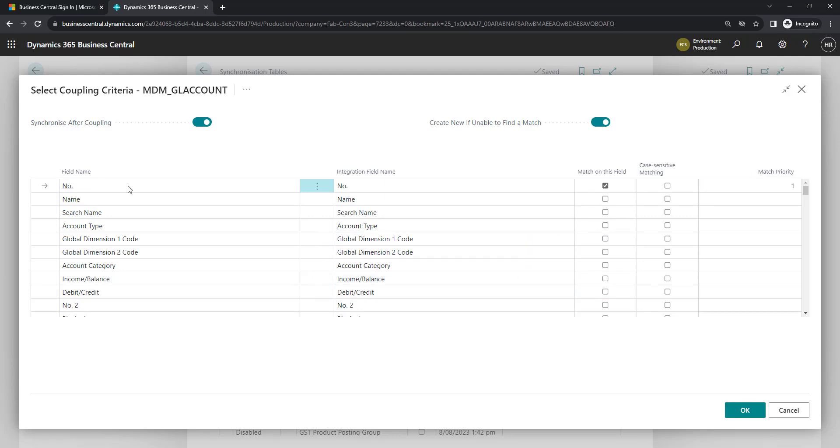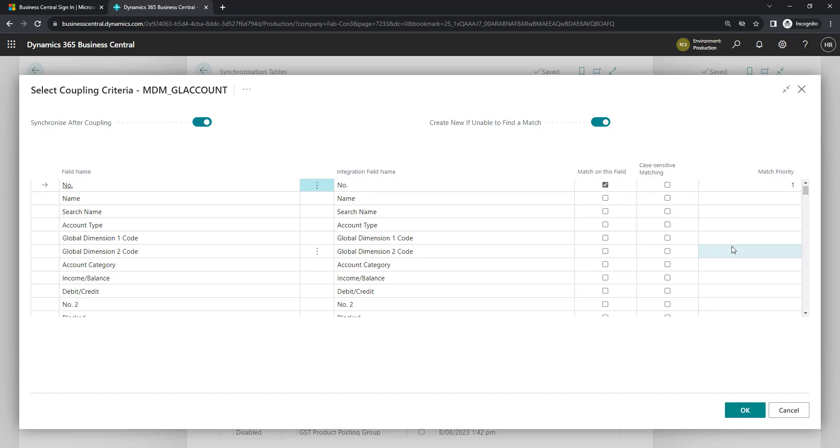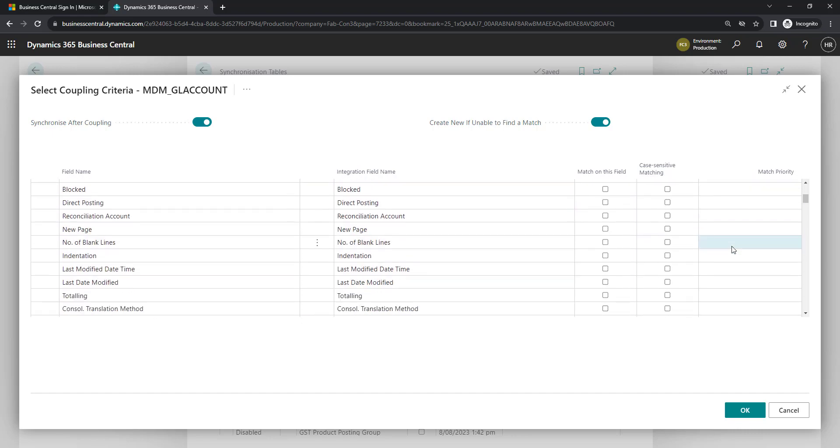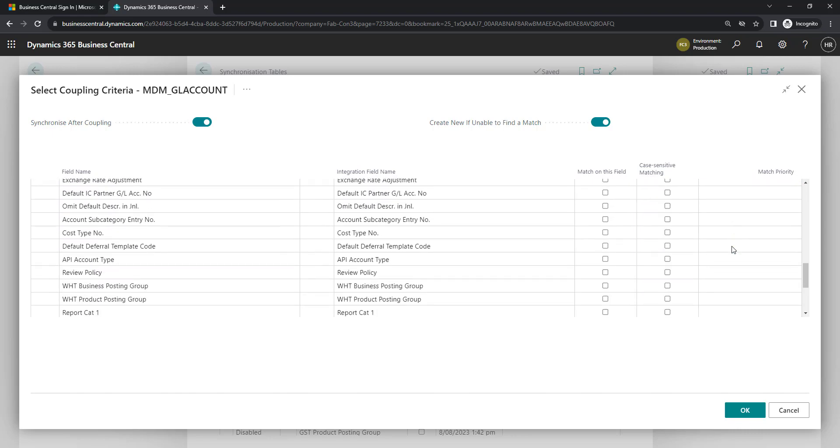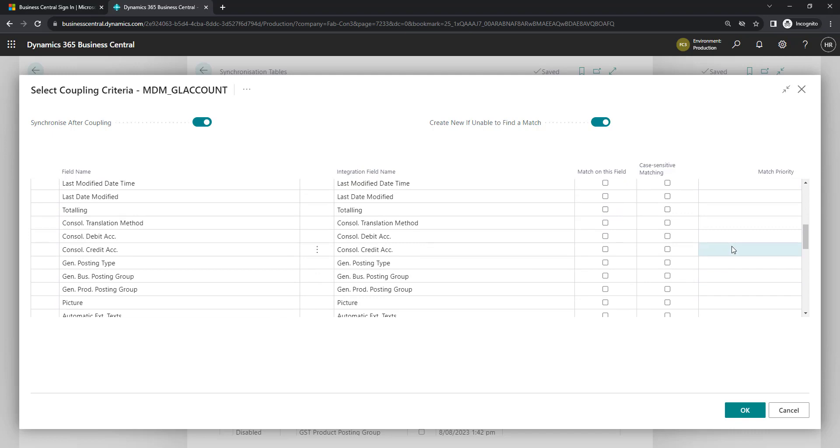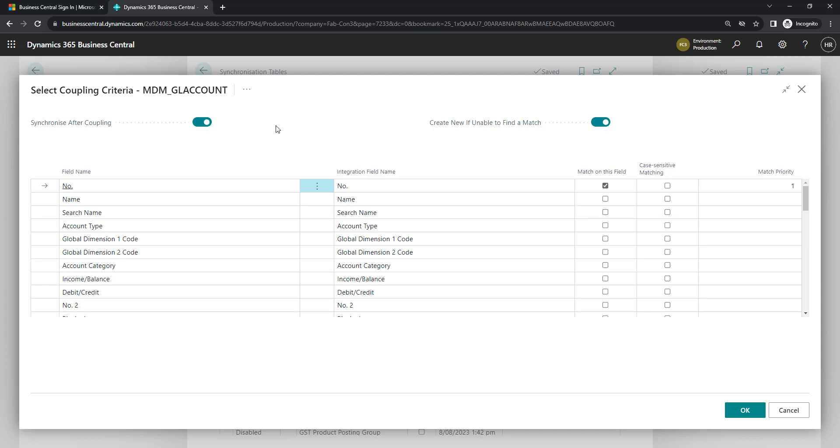I get the option to say what I want to match on. A few different settings in here. By default, it's going to match on the number field. You may have other matches that you want to consider as well. With the settings up the top, the synchronize after coupling, that means it's just going to run immediately. And if it can't find a matching one, if an account exists in the master that doesn't exist in our database, what to do? And so it will create a new record. So I'm going to go ahead and run that.